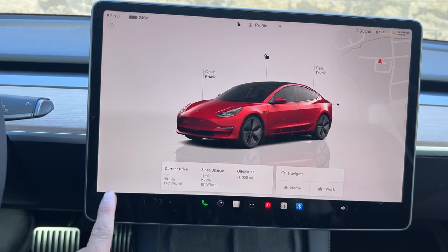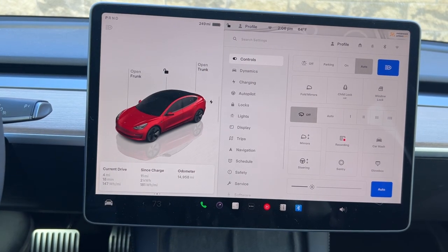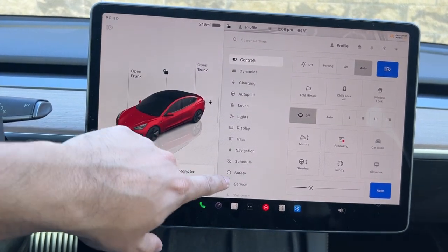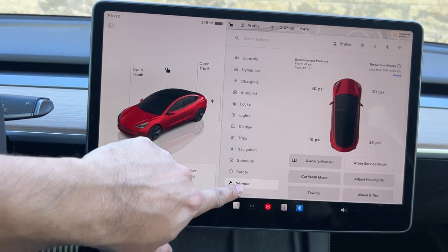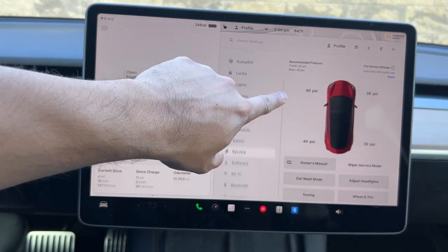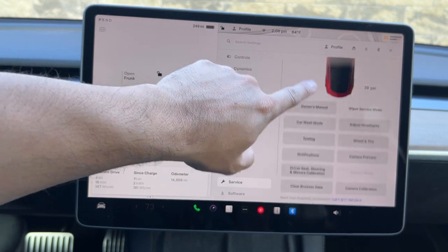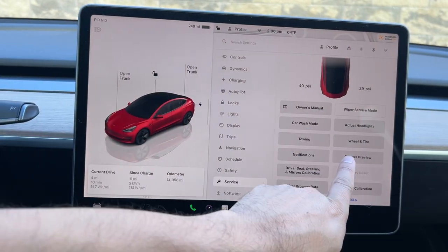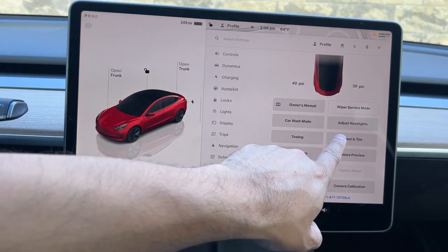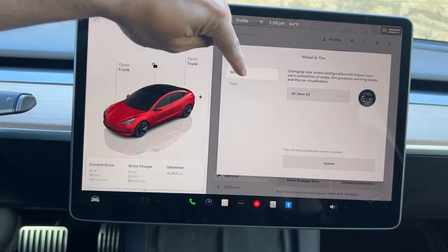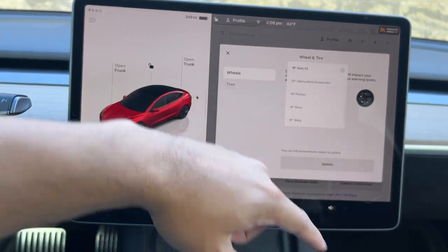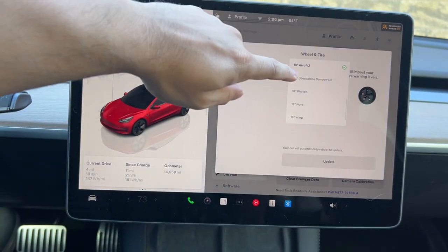So in order to do that you're going to go into your Tesla, tap the car icon, and then simply go over to Service. Under the service option, if you go a little further in this menu, it has a wheel and tire configuration setting. If I tap on that, I have the option for wheels where you can select the type of wheels that you have changed it to.